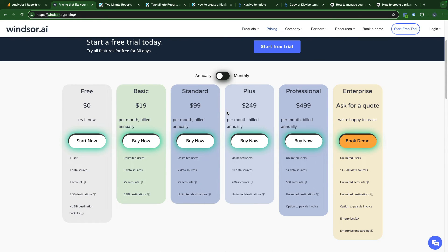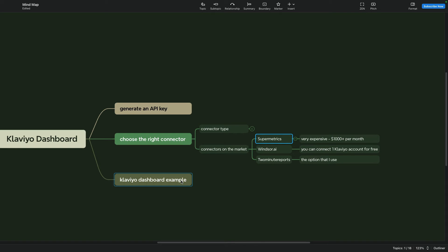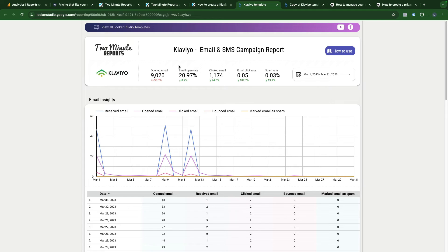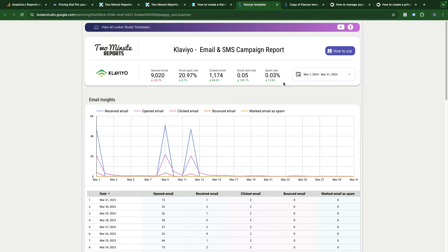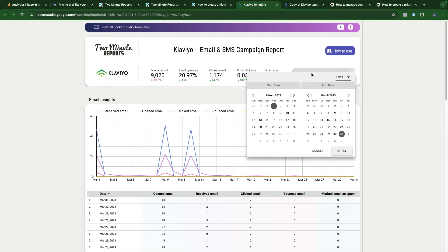But there are also some other solutions. Let me show you the dashboard example of how the final dashboard can look like in Looker Studio. It is a dashboard template from two-minute reports that is quite clean.